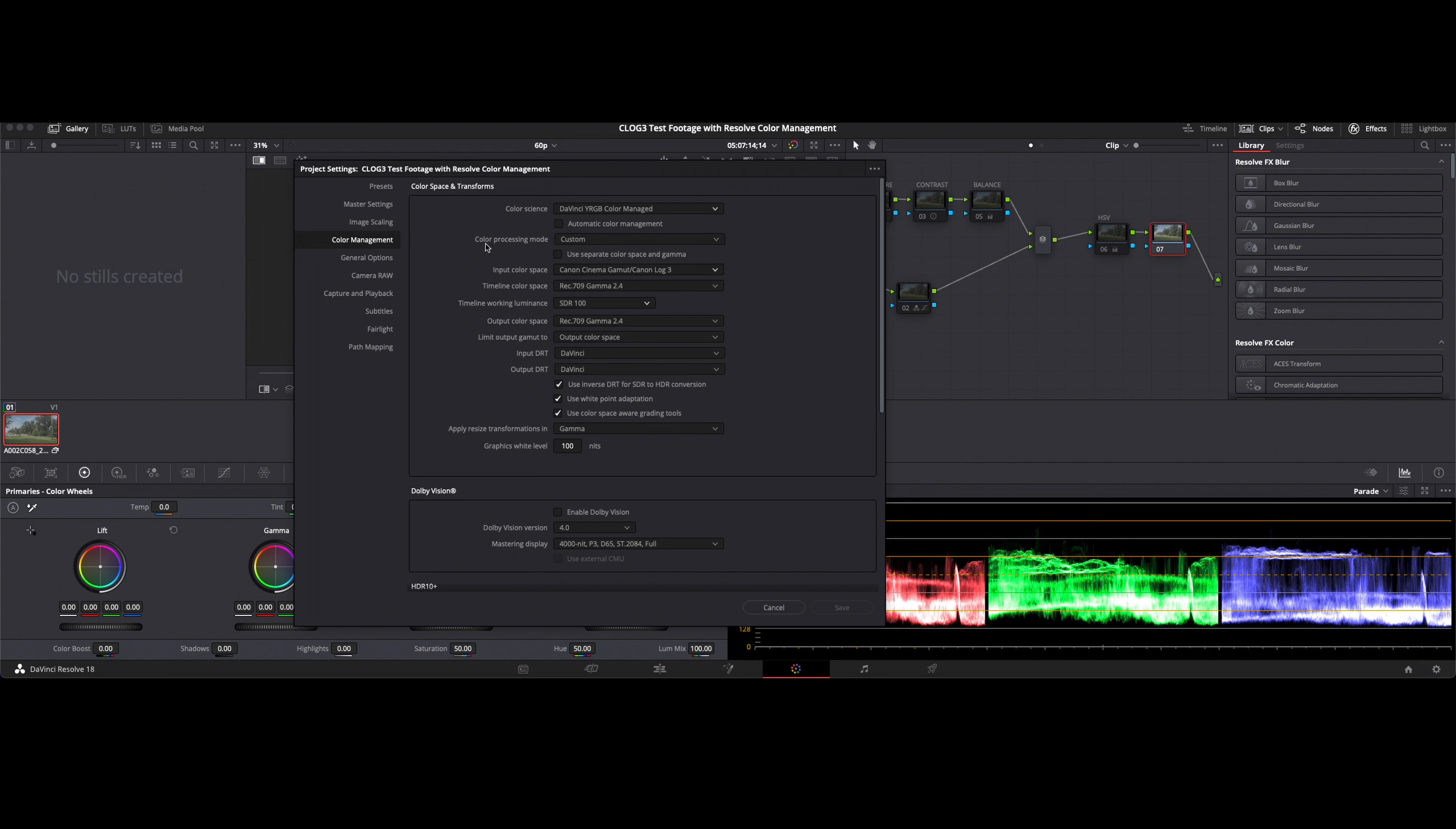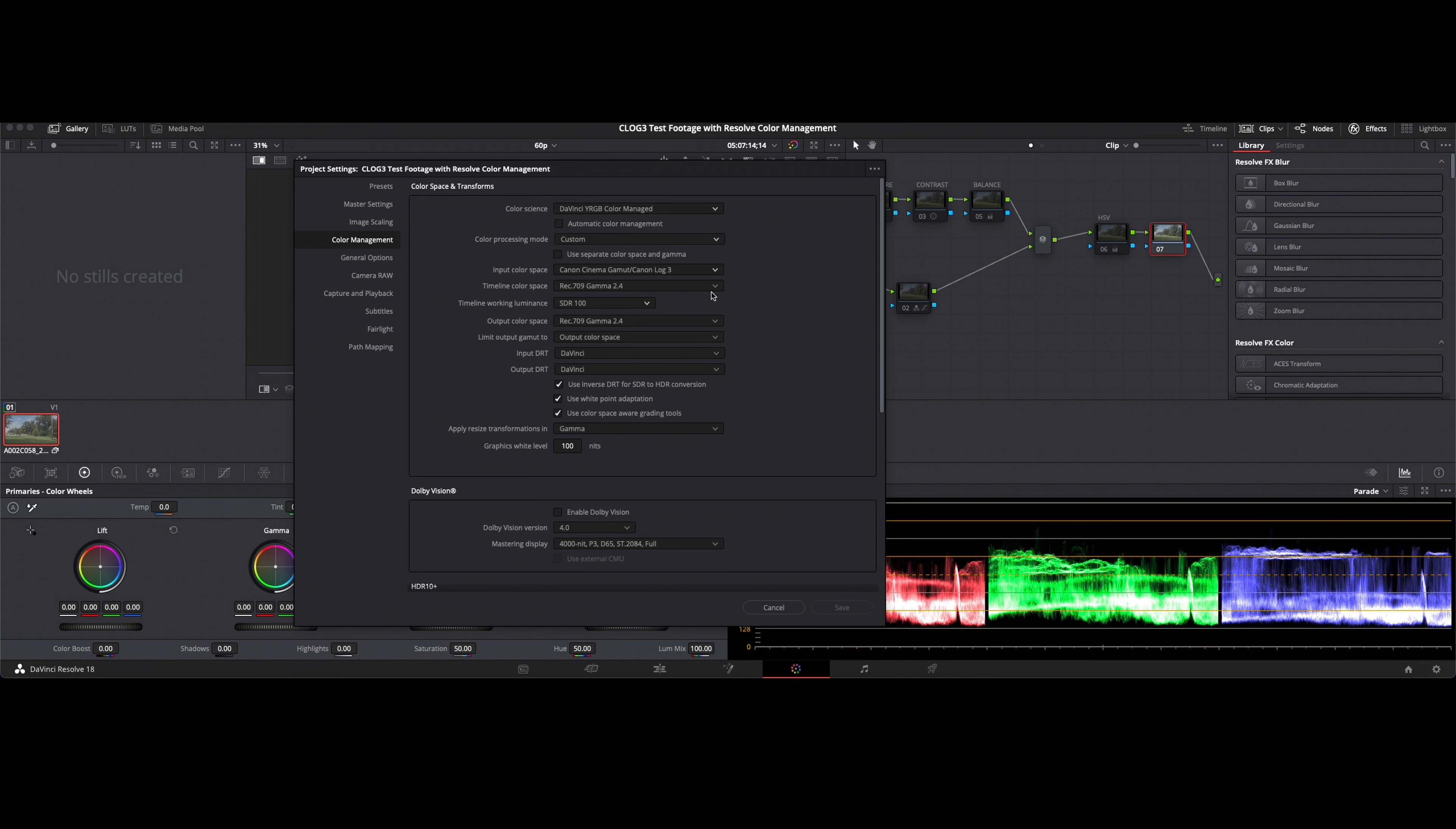And then my color processing mode, I choose custom because I want to drill down and allow my color managed profile to be what I shot my footage in. In this case I'm in C-Log 3 and we are going for the Rec 709 Gamma 2.4.